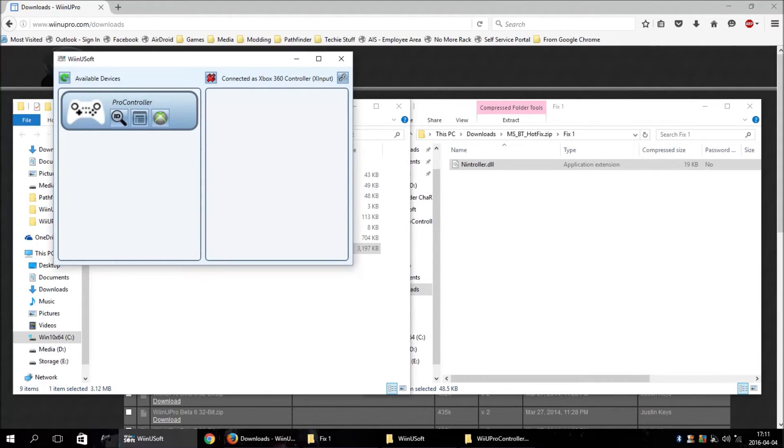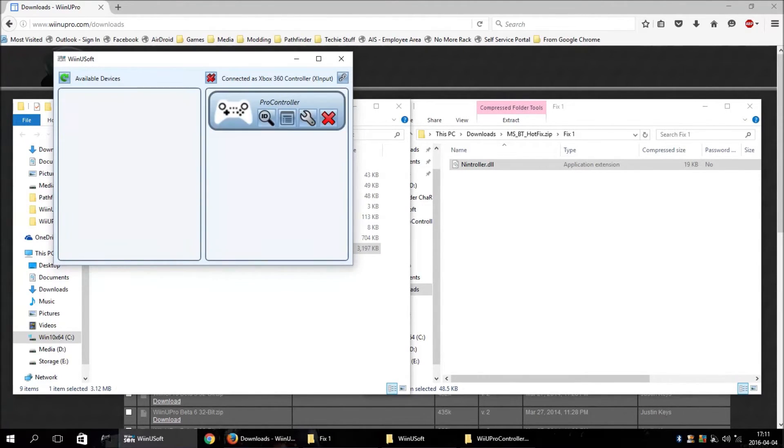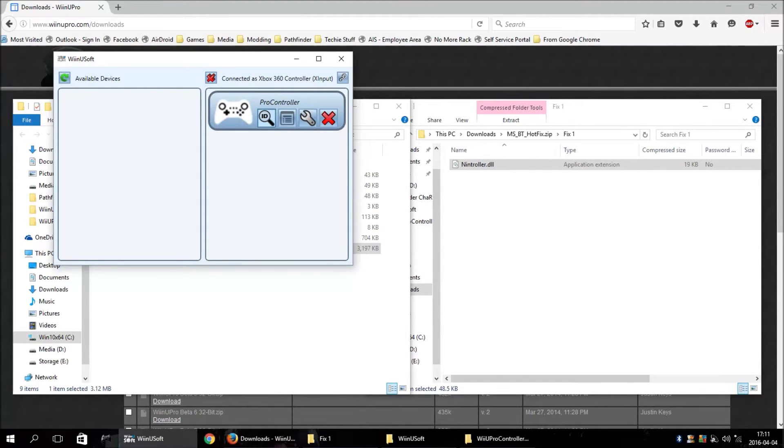Open up the WinUsoft program. And there's your controller. It'll connect. And it works properly.